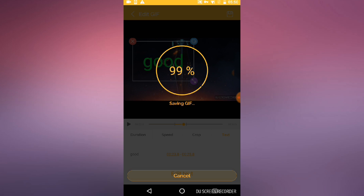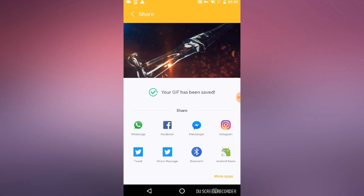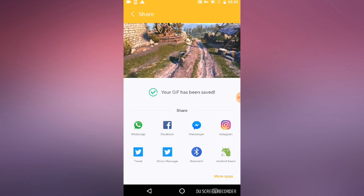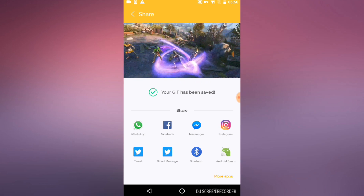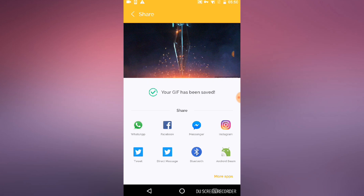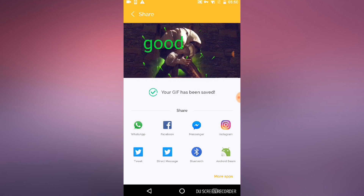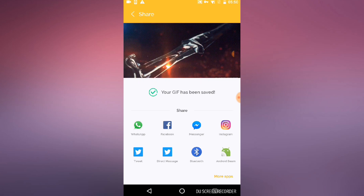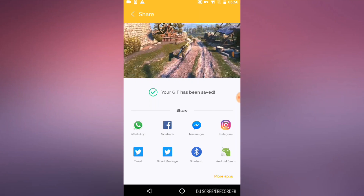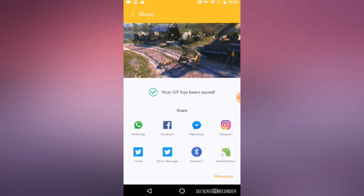After you save it, it'll show you a preview of what it will look like, and underneath there are apps you can directly share to. Pretty cool stuff.